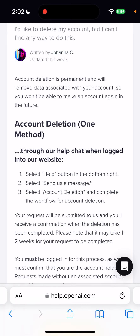You also need to know that account deletion is permanent and will remove all data associated with your account. Additionally, you won't be able to make an account again in the future. So that's also something important to be aware of.